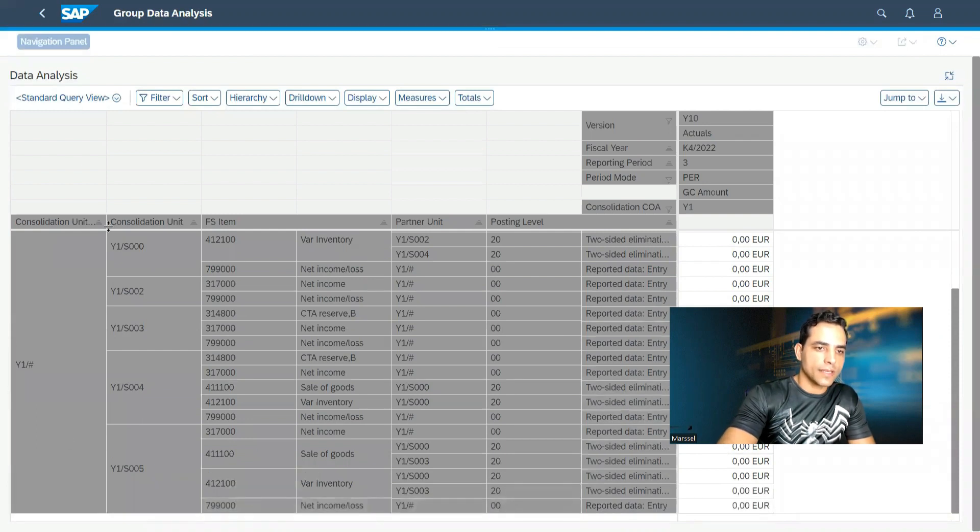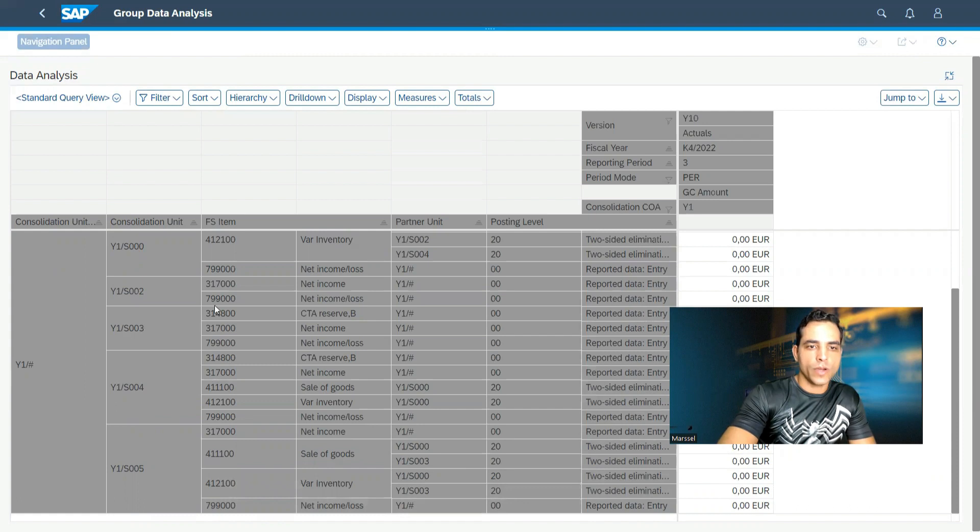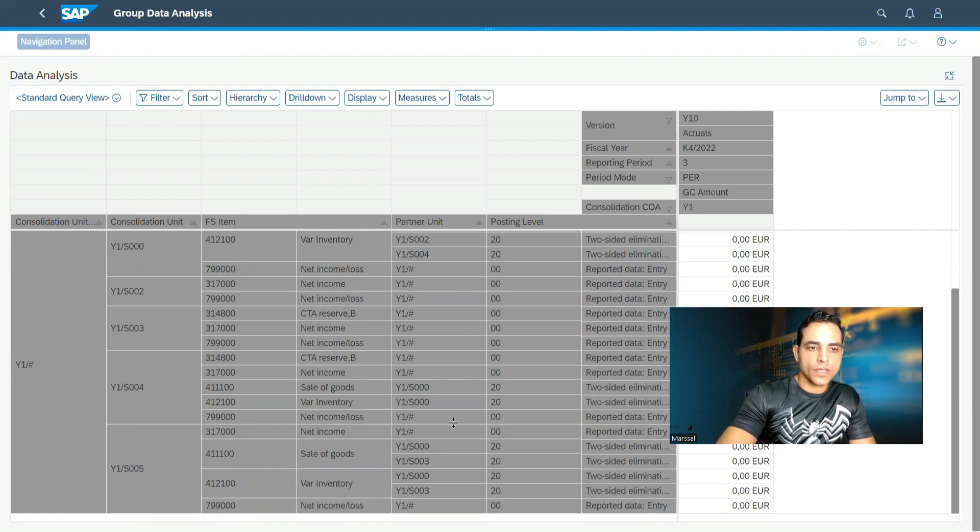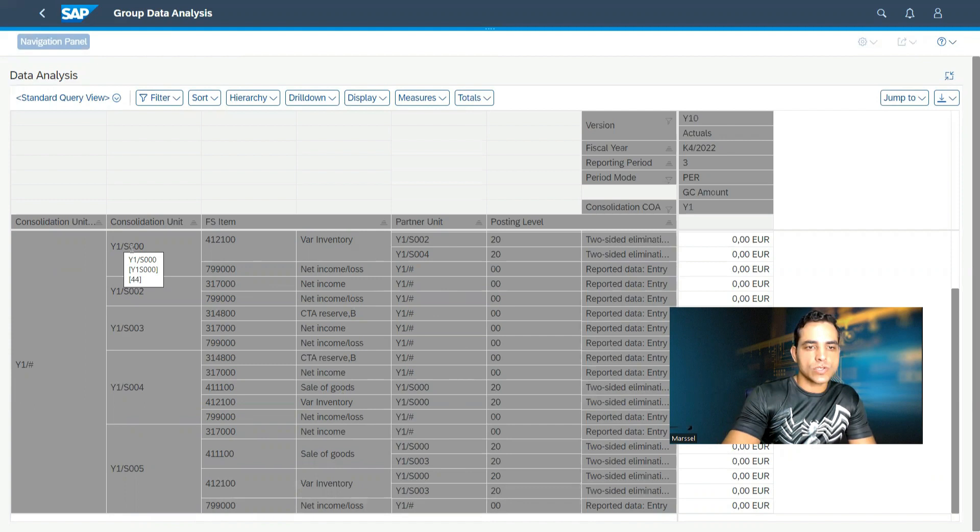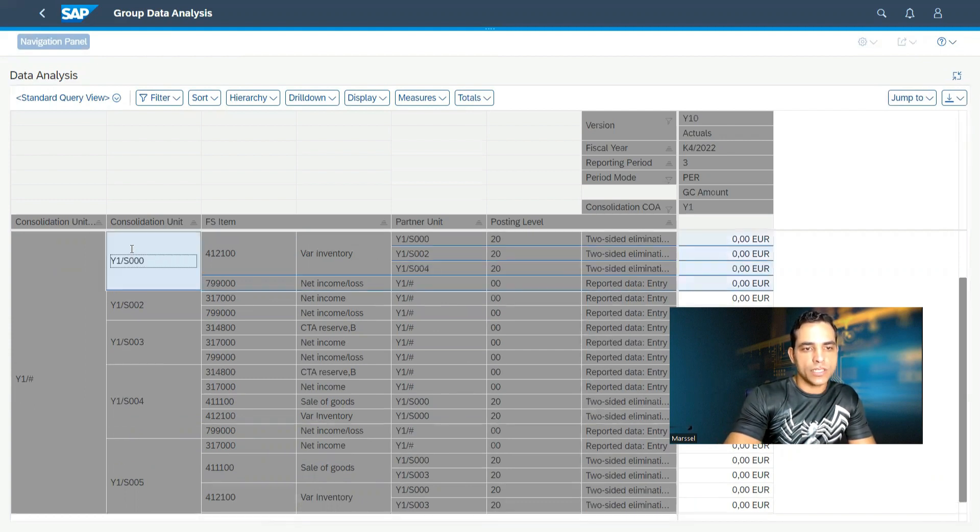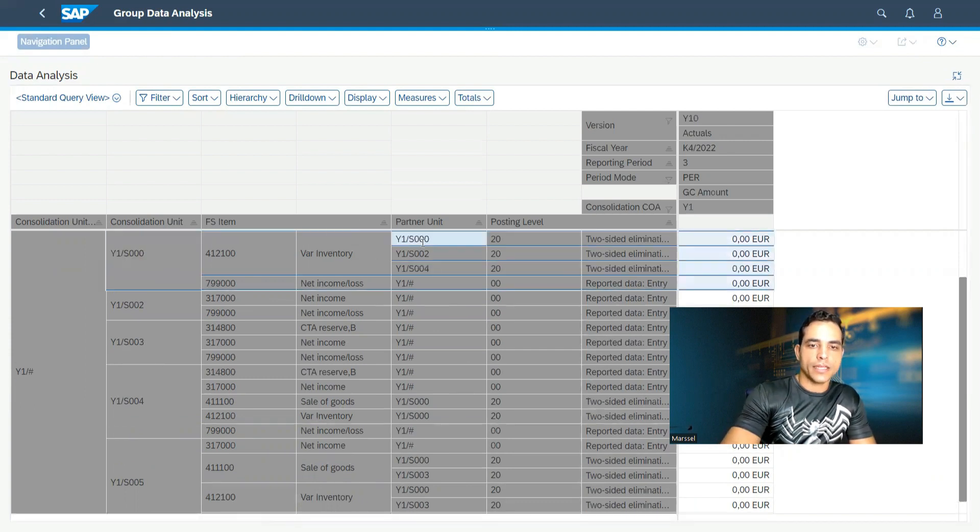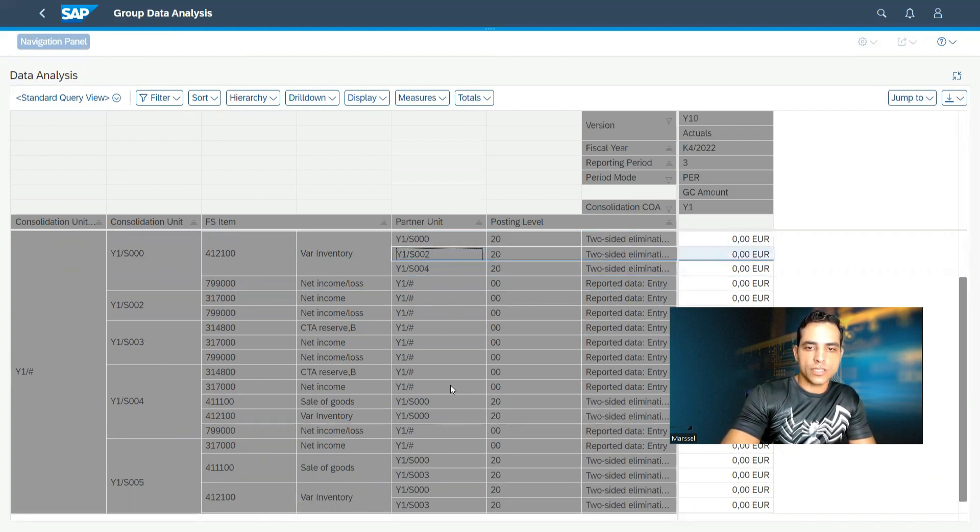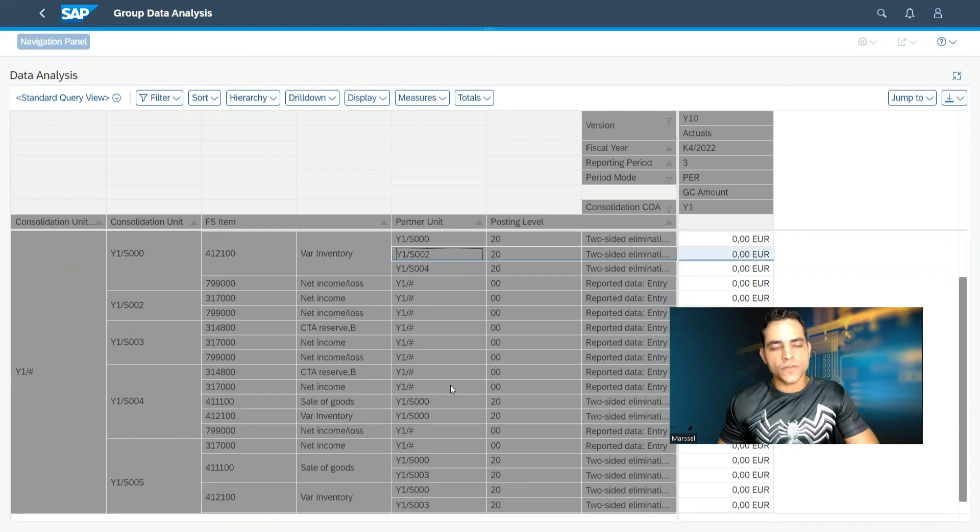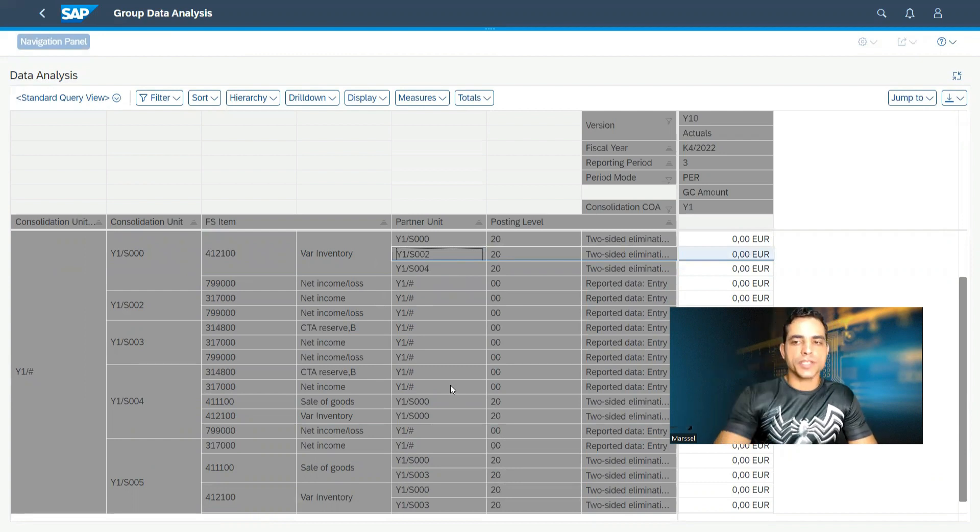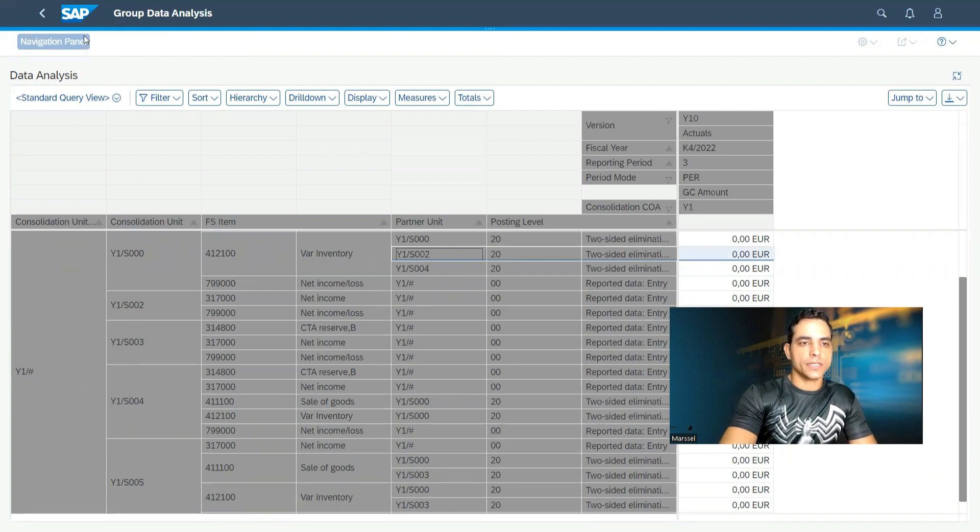Here we got lots of things. We have our organized consolidation unit. We have financial statement item, partner unit. The partner unit is equivalent here to consolidation unit in eliminations. For example, we have here a source consolidation unit, and then we have a target consolidation unit here. And lots of important information regarding consolidation process.